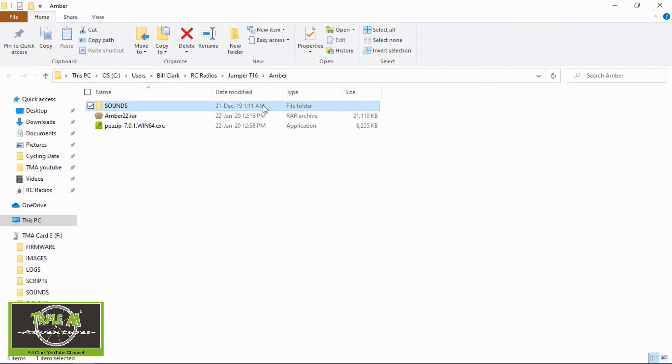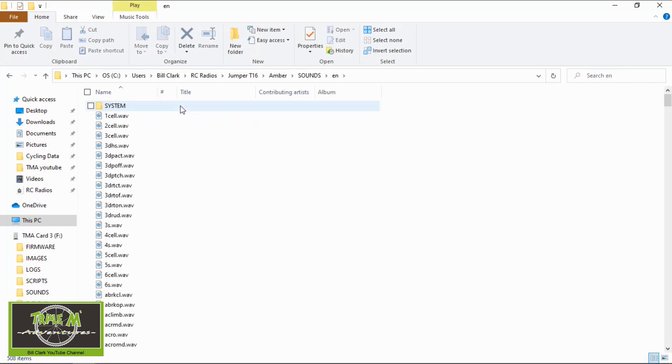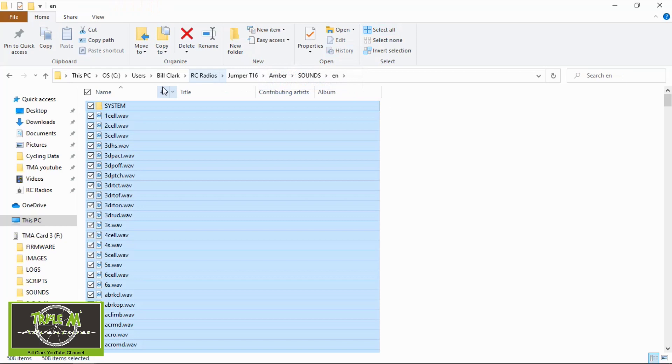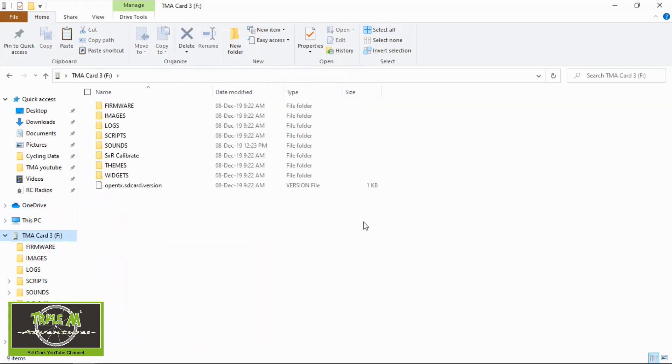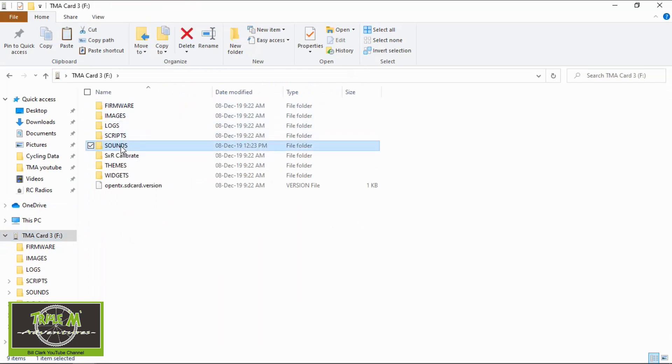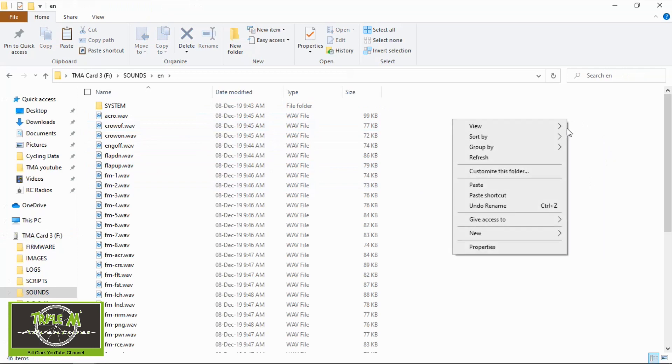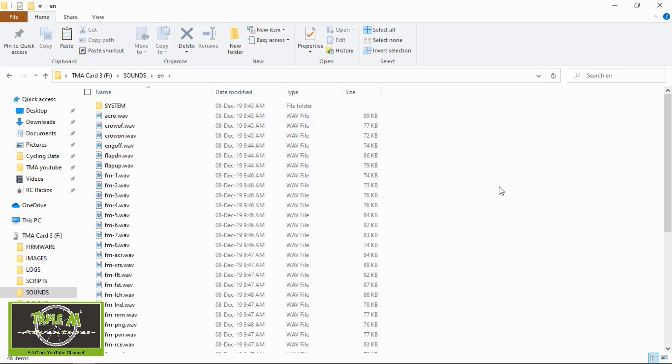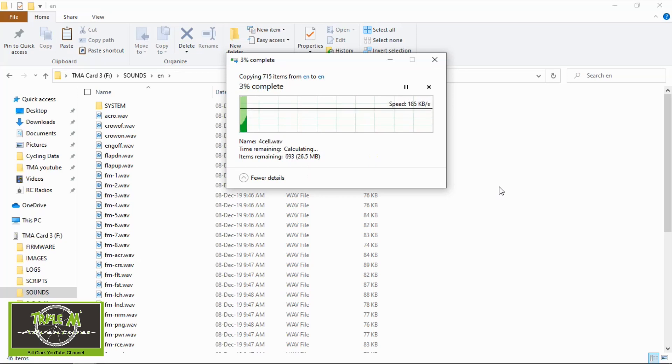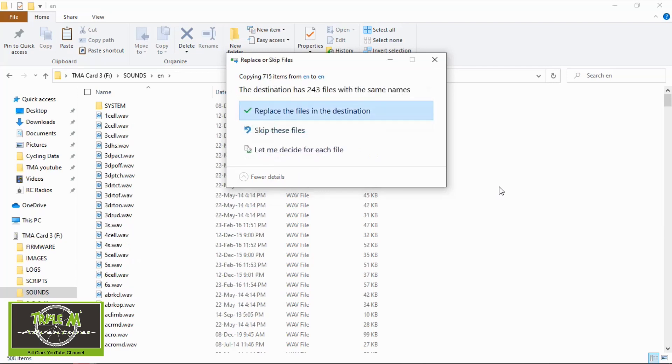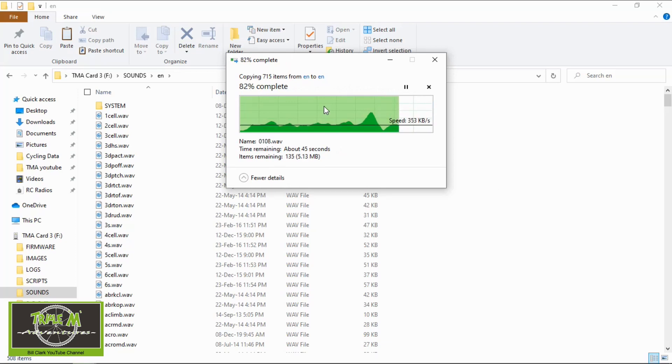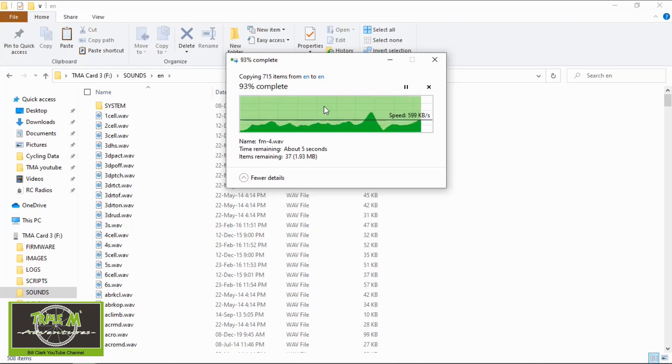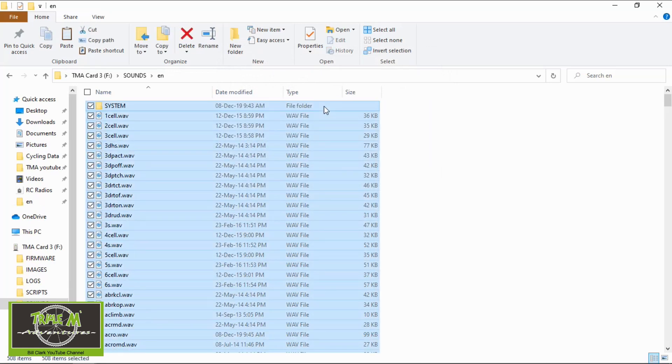Now to put those sounds onto your card, you need to have first put the original sounds on. And then you double click that file, go into English, and then select all and copy. And then go to your SD card, go into sounds, and then go to English and then paste them. Now once this comes up you need to replace the files. So click replace. This will overwrite the original sound. So you now have the amber sounds. Okay process complete. All the amber sounds are now on your SD card for your radio.